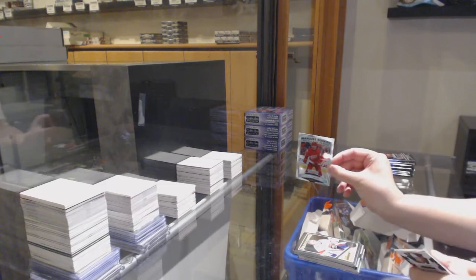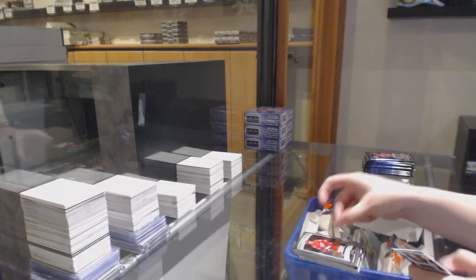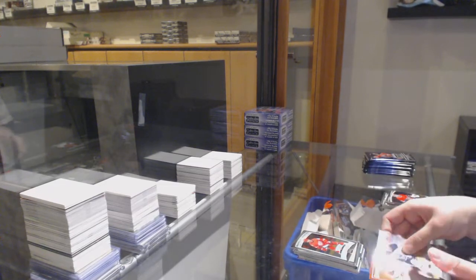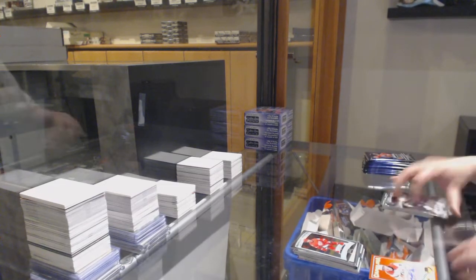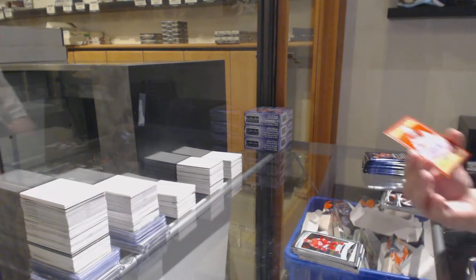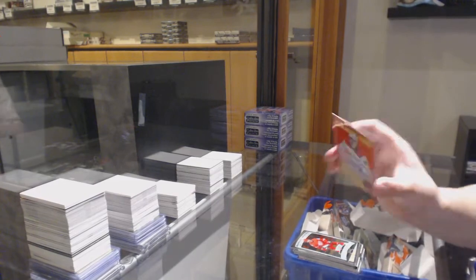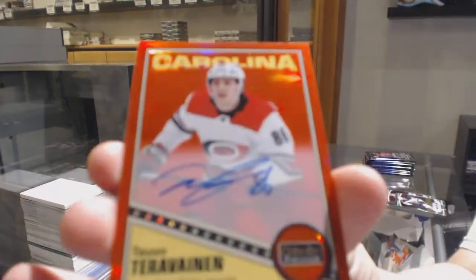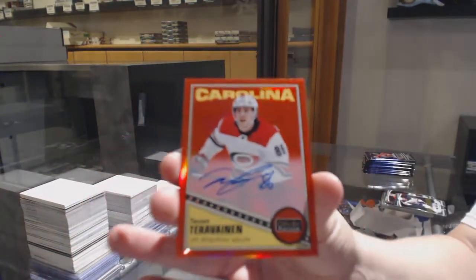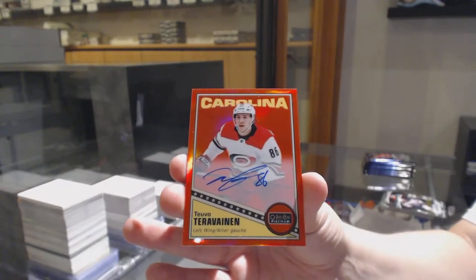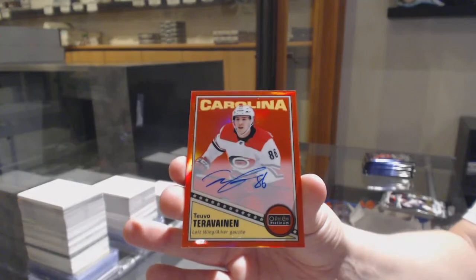Rookie of Terro Hirose for the Detroit Red Wings. And a Red Rainbow Auto for the Carolina Hurricanes, Tevo Terabinen.